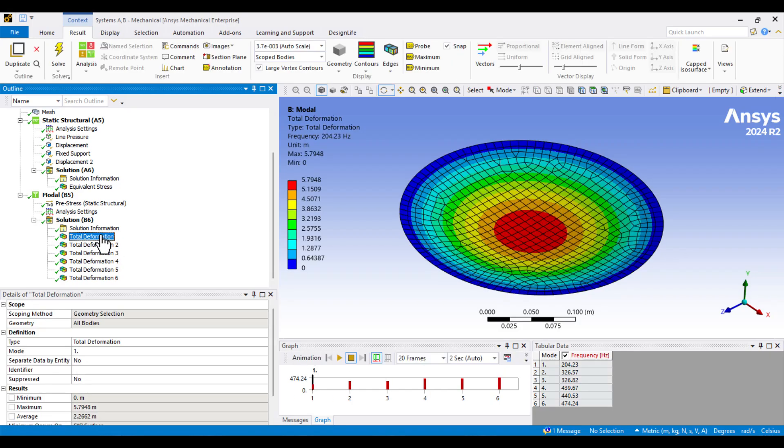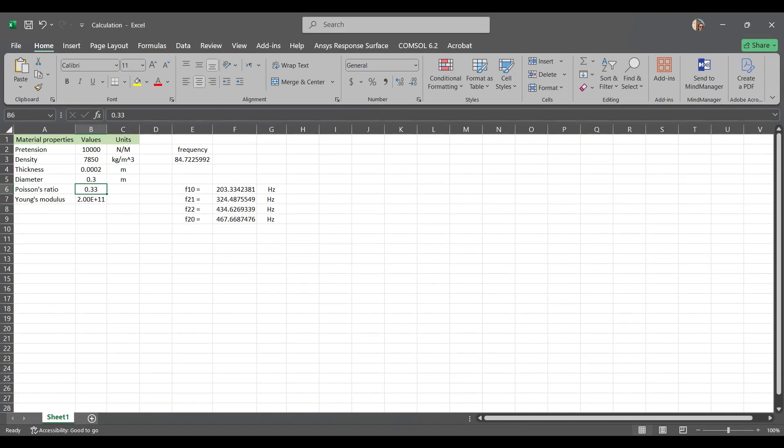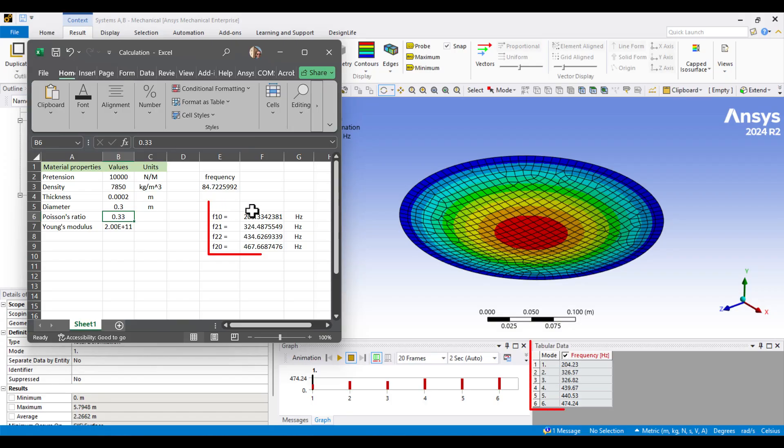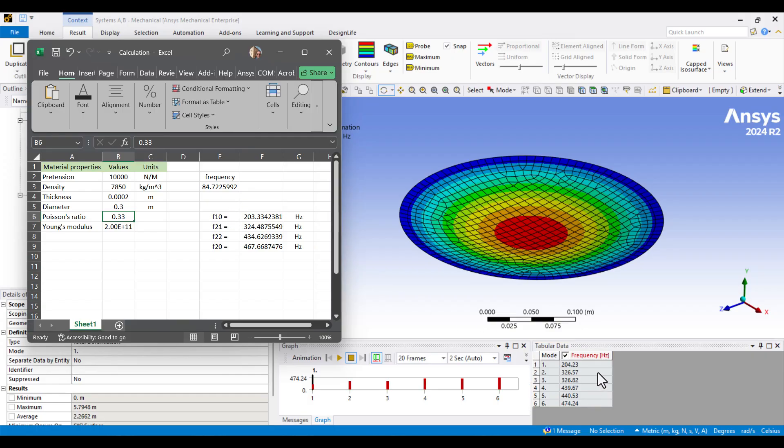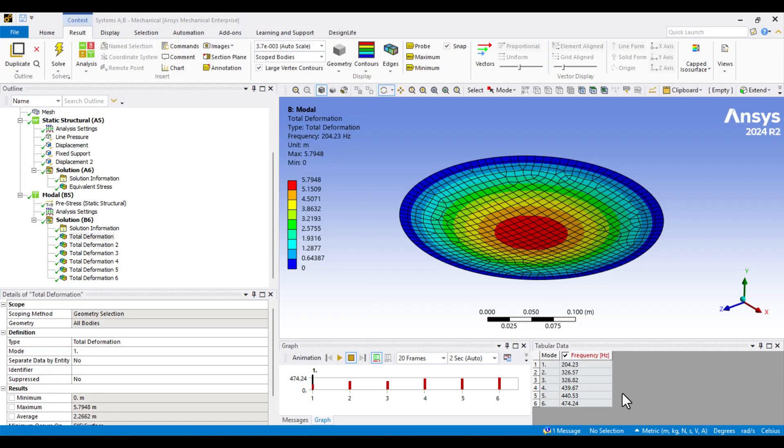Let's examine the mode shapes. The first natural frequency is approximately 204 Hz. I also calculated the analytical natural frequencies in Excel. The first natural frequency is 203 Hz. The second is 324 Hz. And the ANSYS result for the second frequency is 326 Hz. The next frequency is around 434 Hz. As you can see, the computed natural frequencies closely match the analytical results, confirming the accuracy of the simulation. Modeling has been completed.